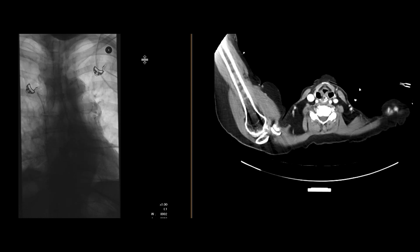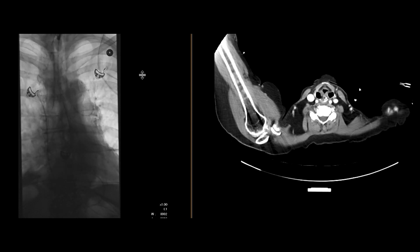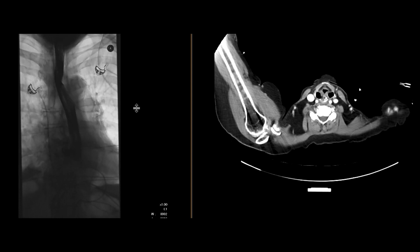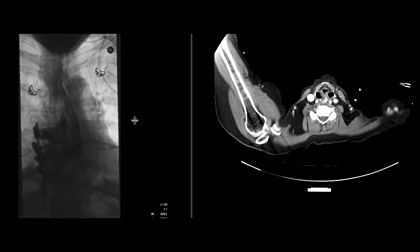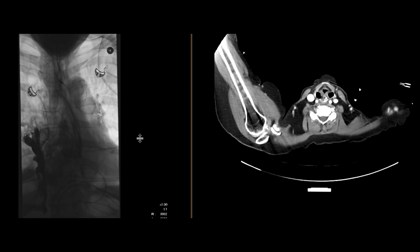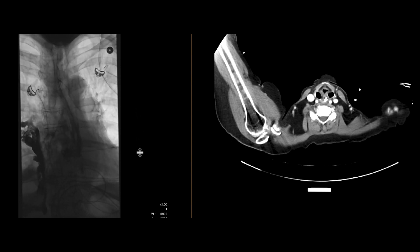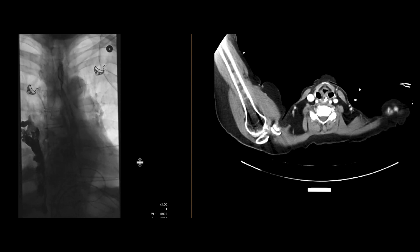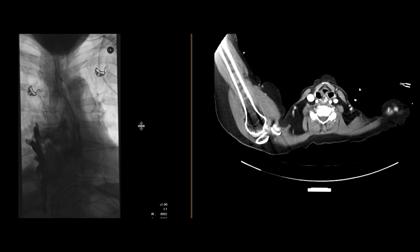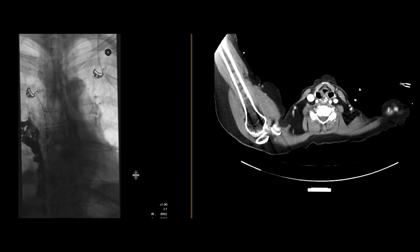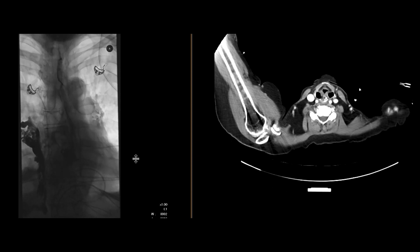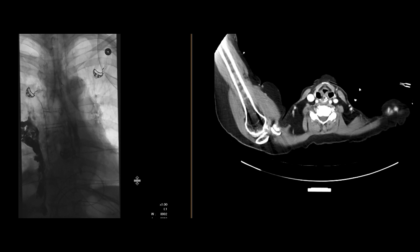After giving water-soluble contrast, you can see there is quite extensive extravasation of contrast from the distal esophagus towards the right side of the thoracic cavity, and essentially all of it is just leaking out into that space, with nothing really going more distally into the stomach.